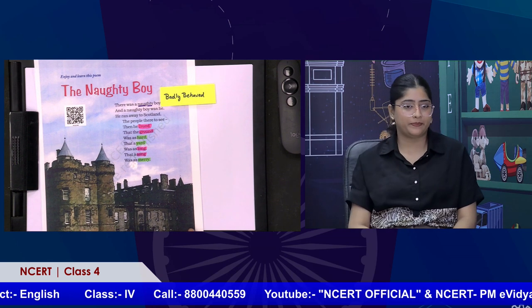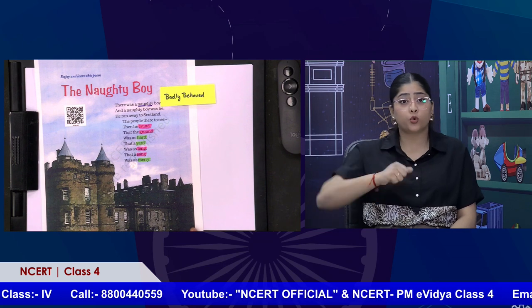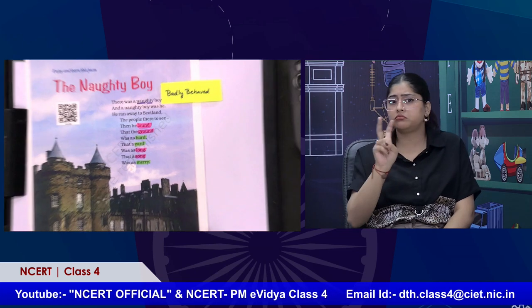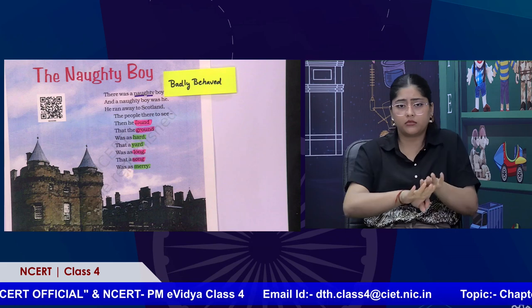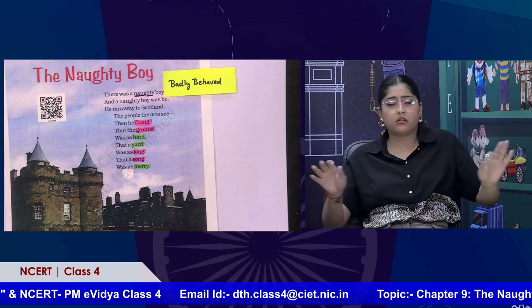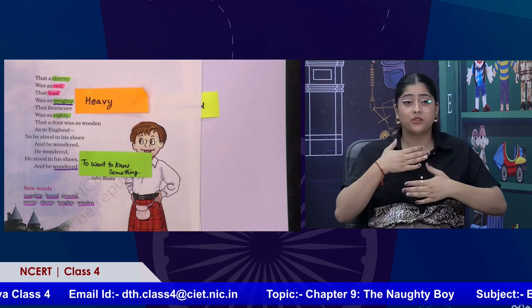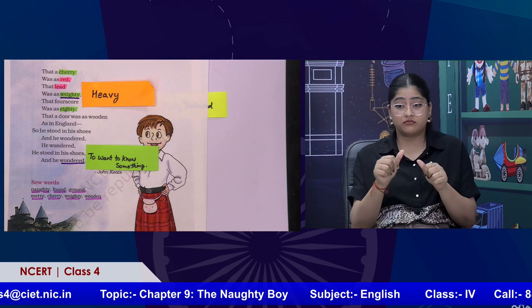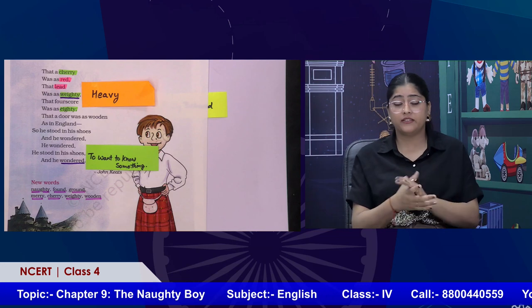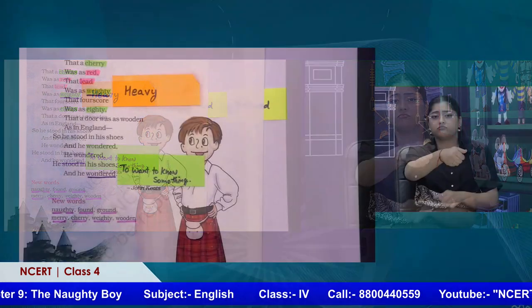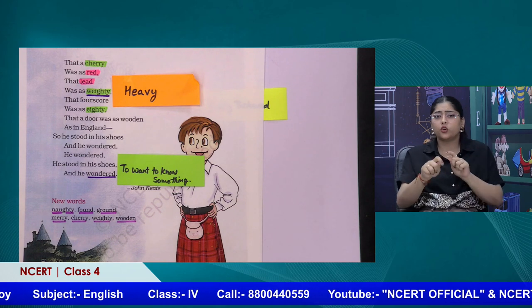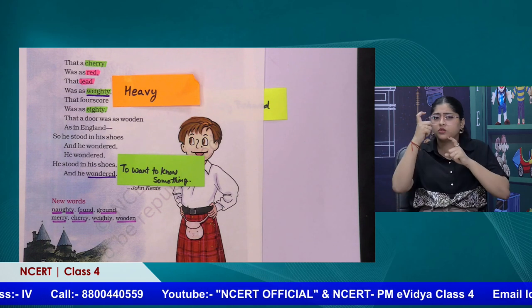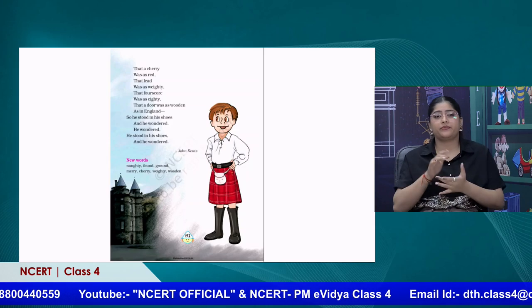The naughty boy was he. He ran away to Scotland, the people there to see. Then he found that the ground was as hard, that a yard was as long, that a song was as merry, that a cherry was as red, that lead was as weighty, that fourscore was as eighty, that a door was as wooden as in England. So he stood in his shoes and he wondered. This poem is by John Keats.